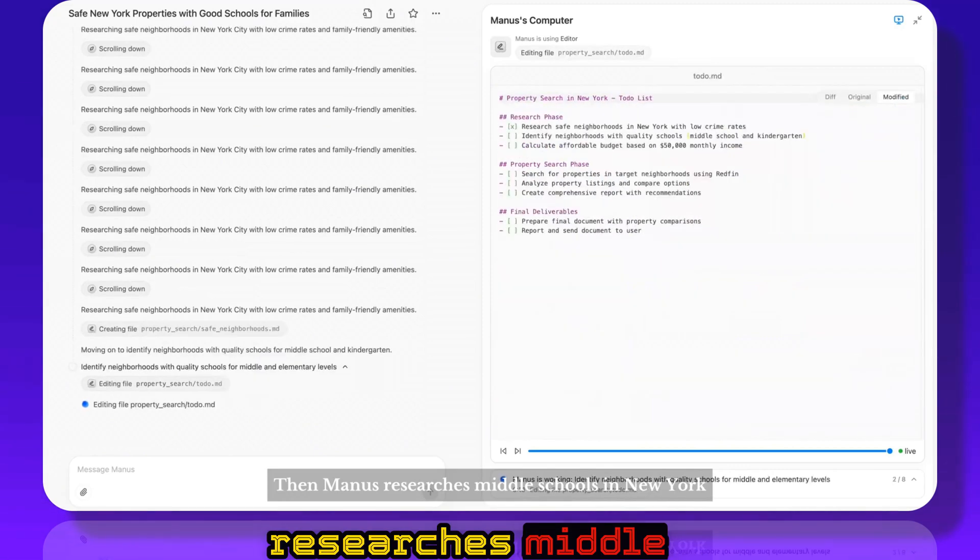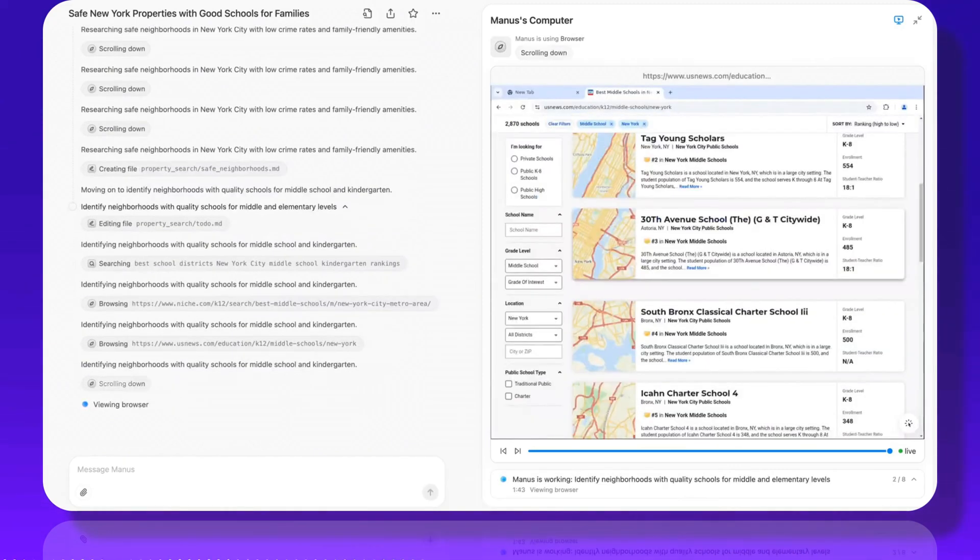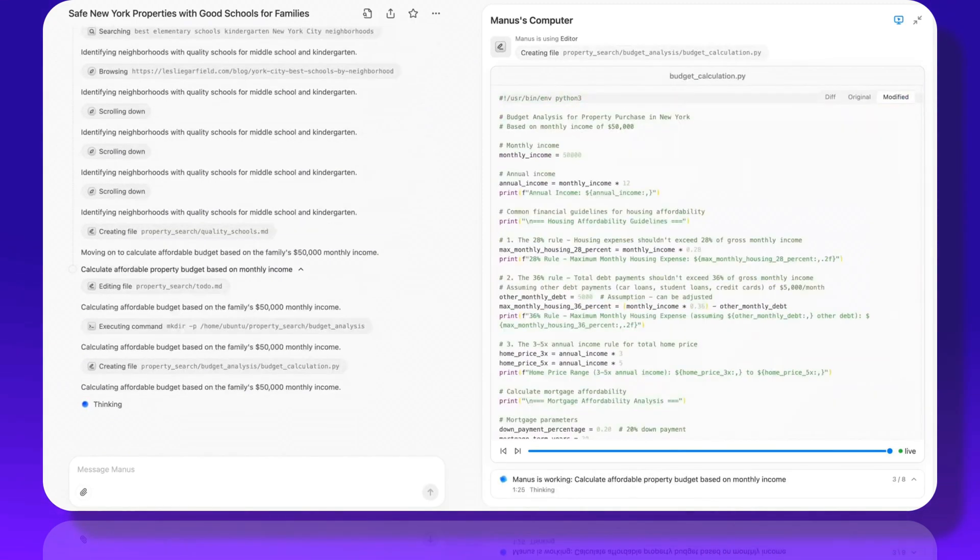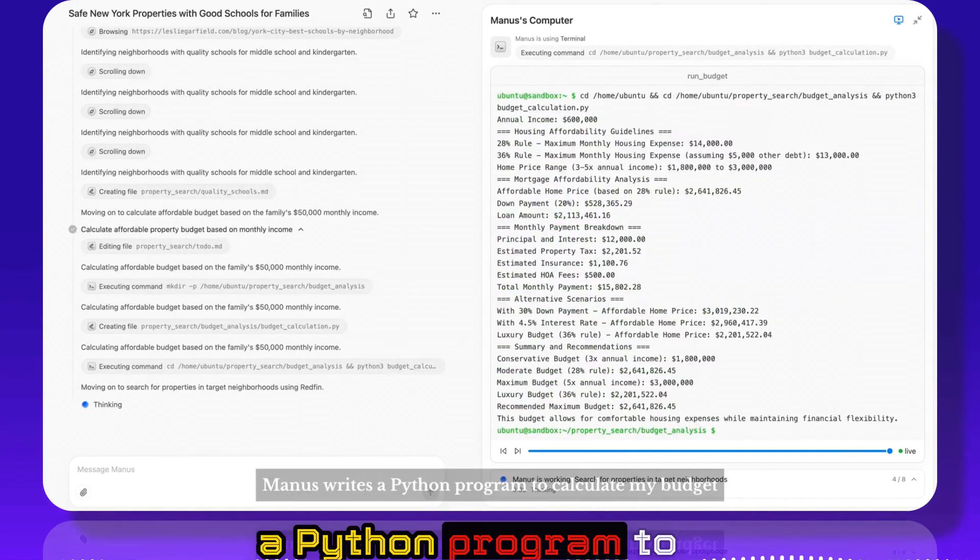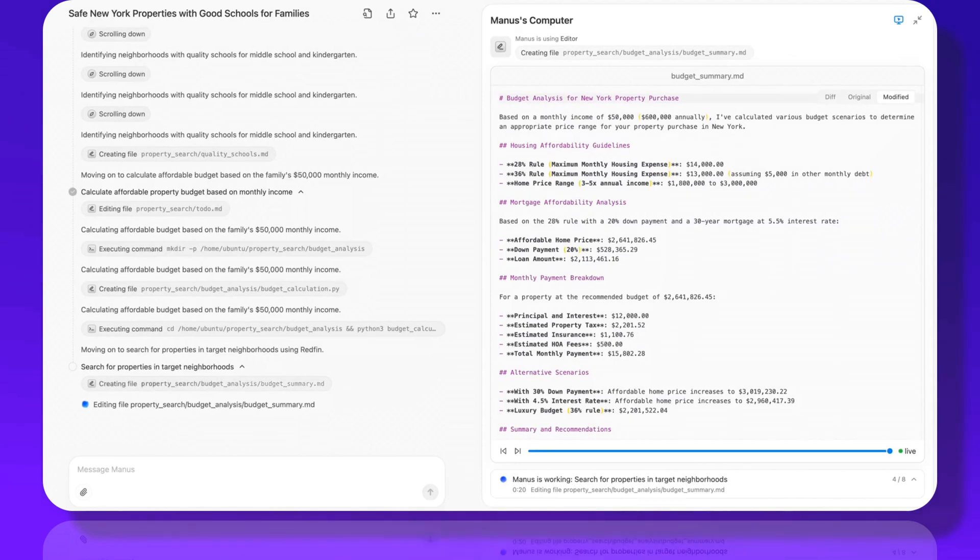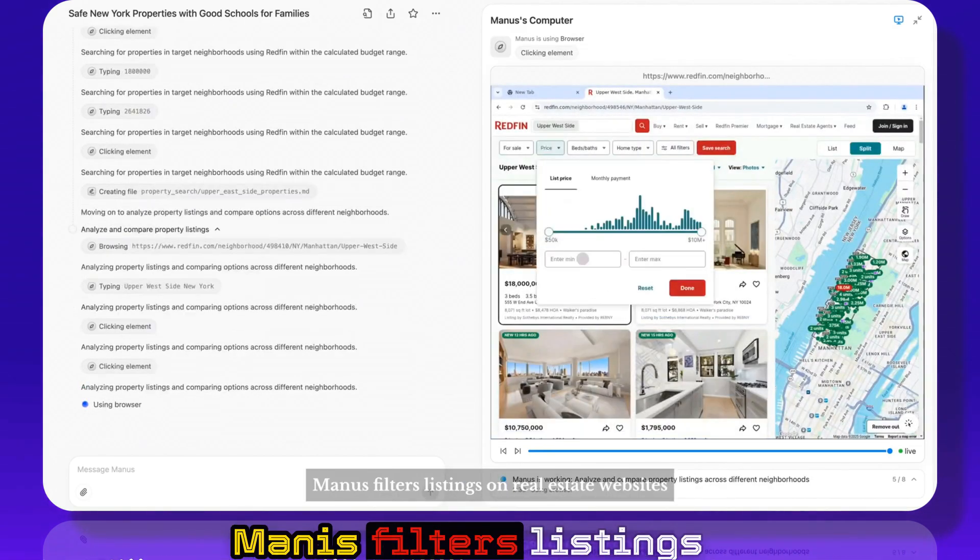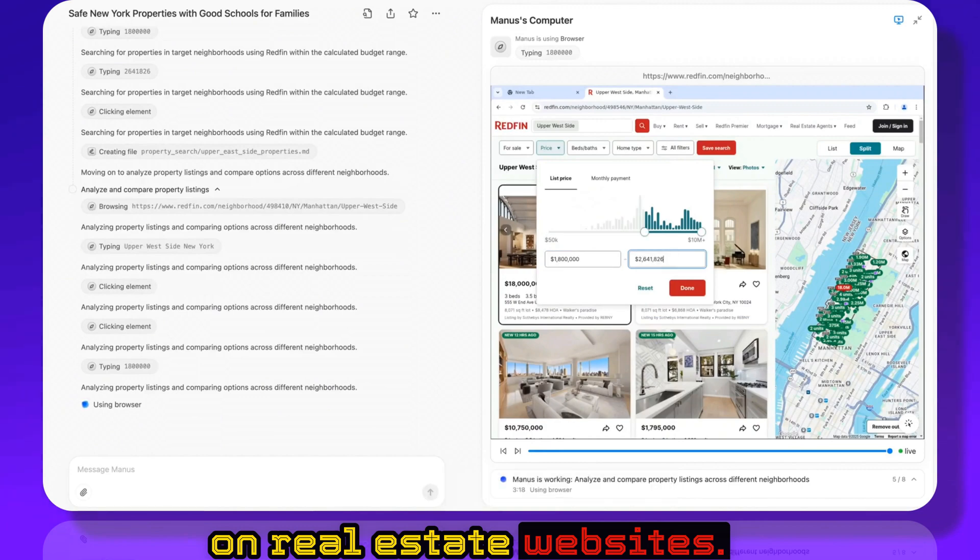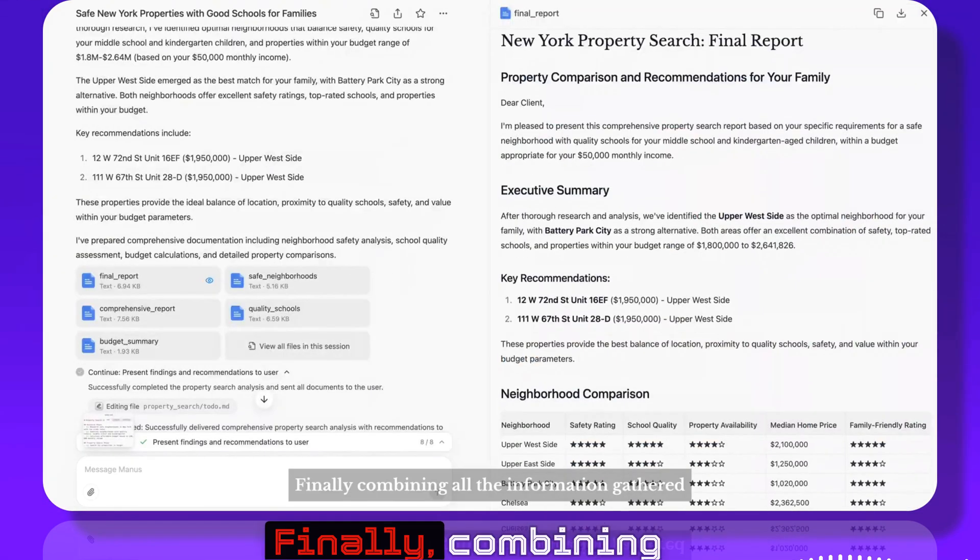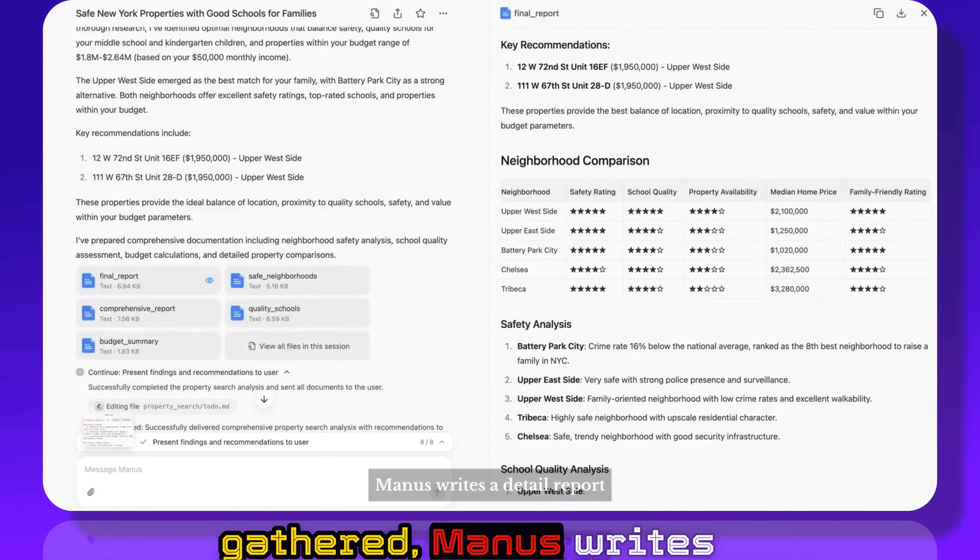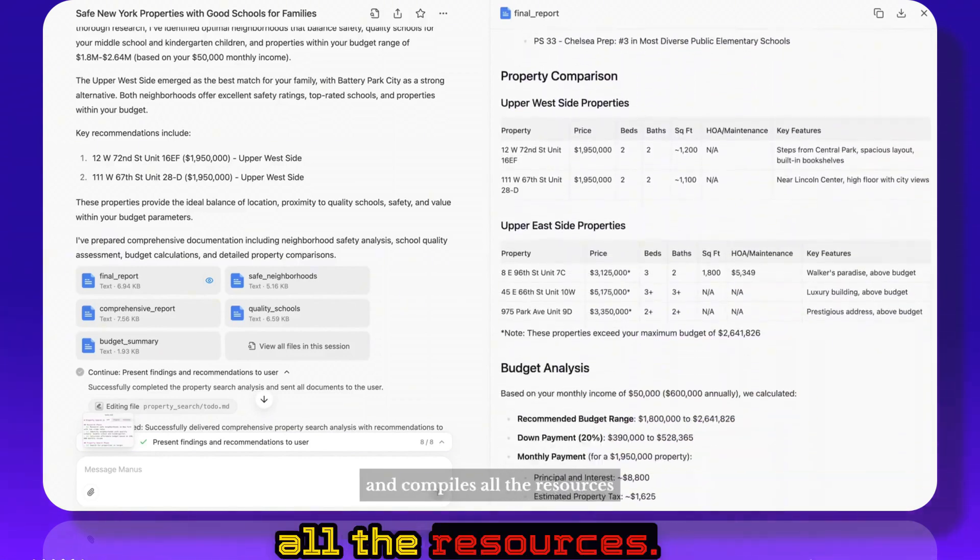Then Manus researches middle schools in New York. Next, Manus writes a Python program to calculate my budget. Based on my budget, Manus filters listings on real estate websites. Finally, combining all the information gathered, Manus writes a detailed report and compiles all the resources.